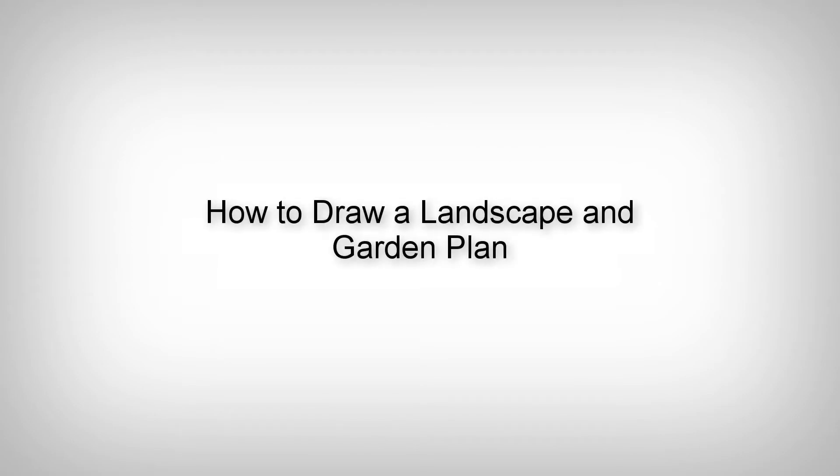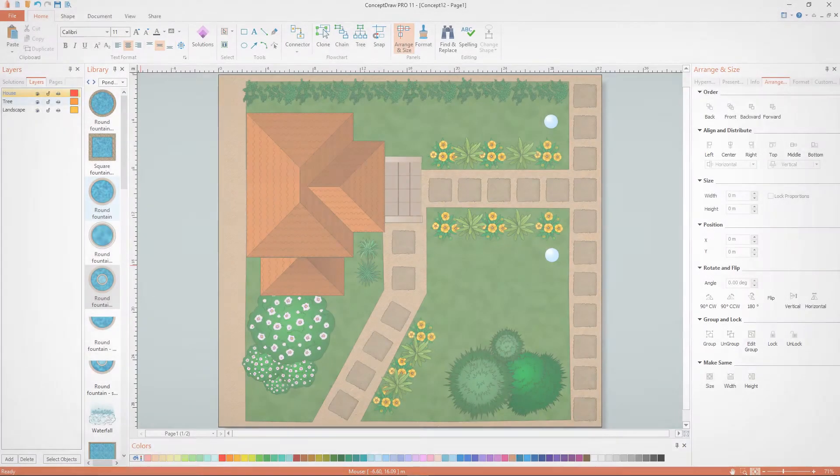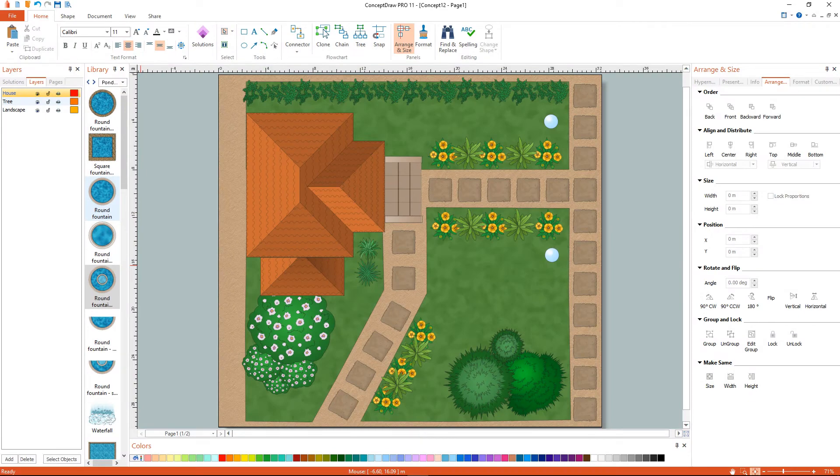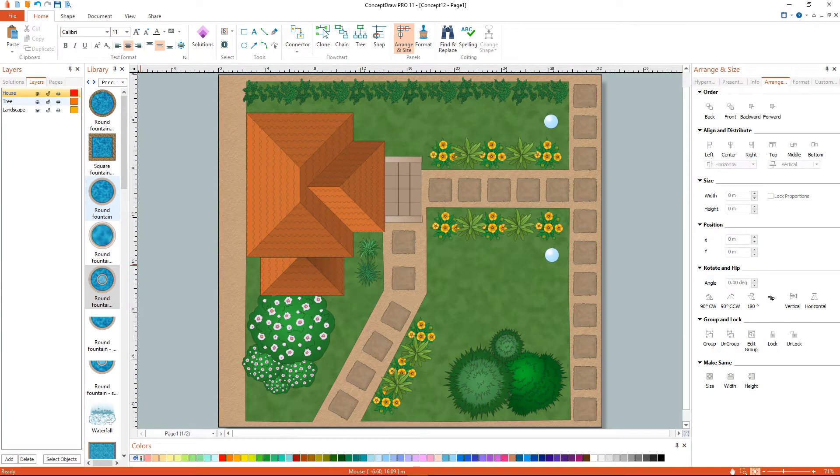How to draw a landscape and garden plan. I'll show you the simplest way to create a landscape or garden plan.